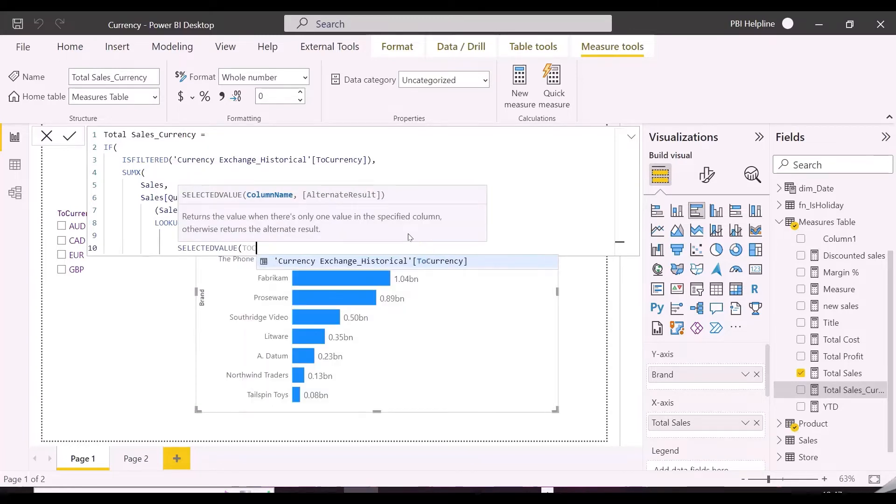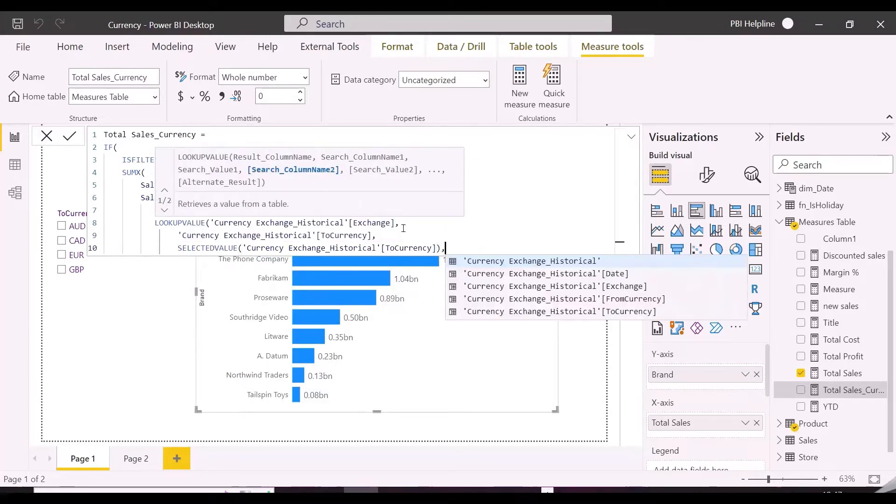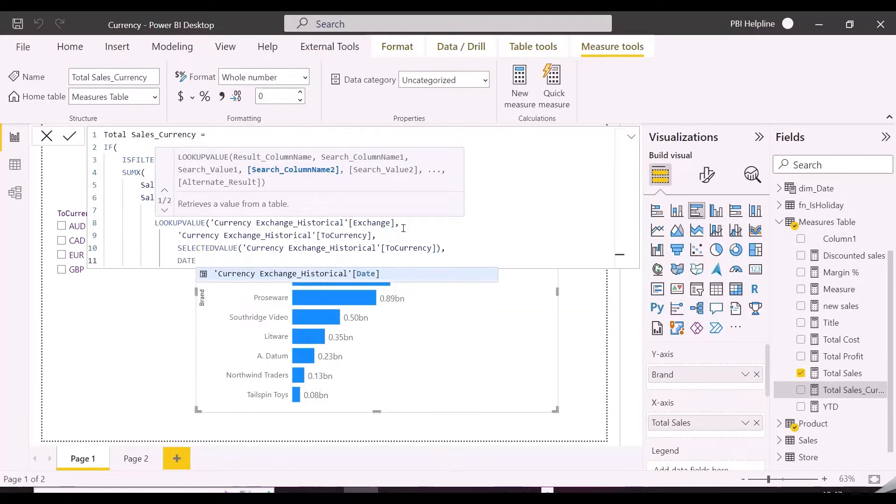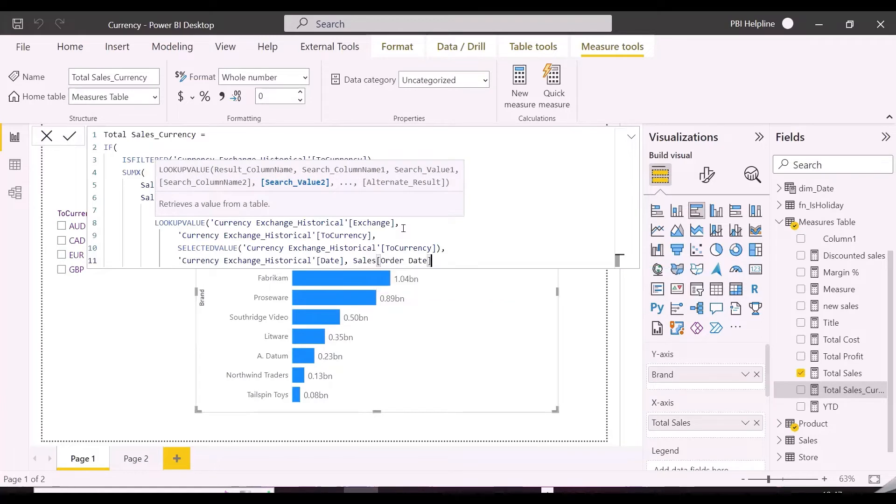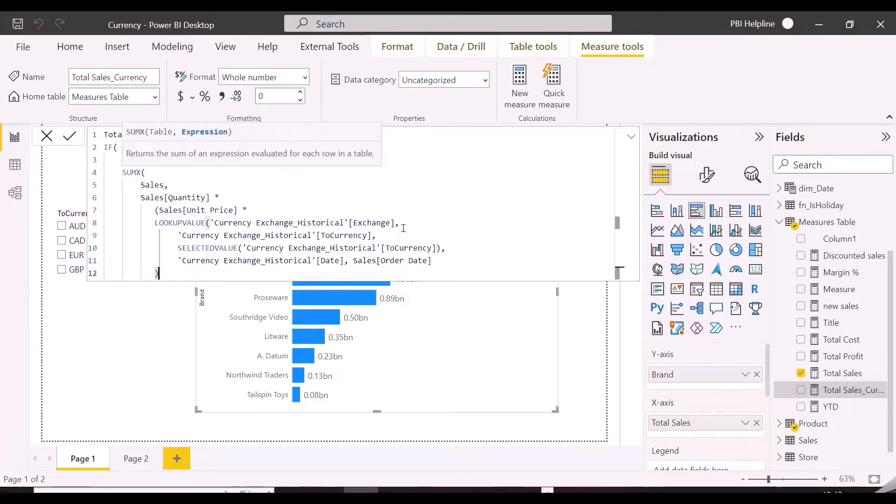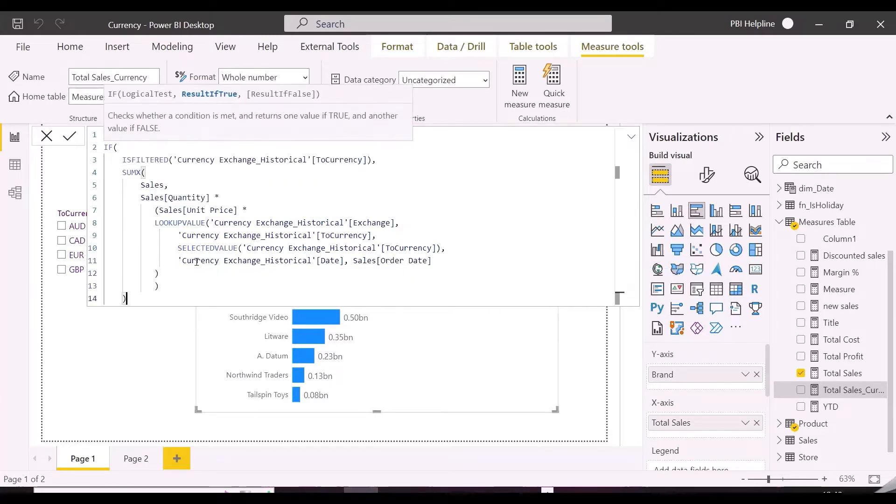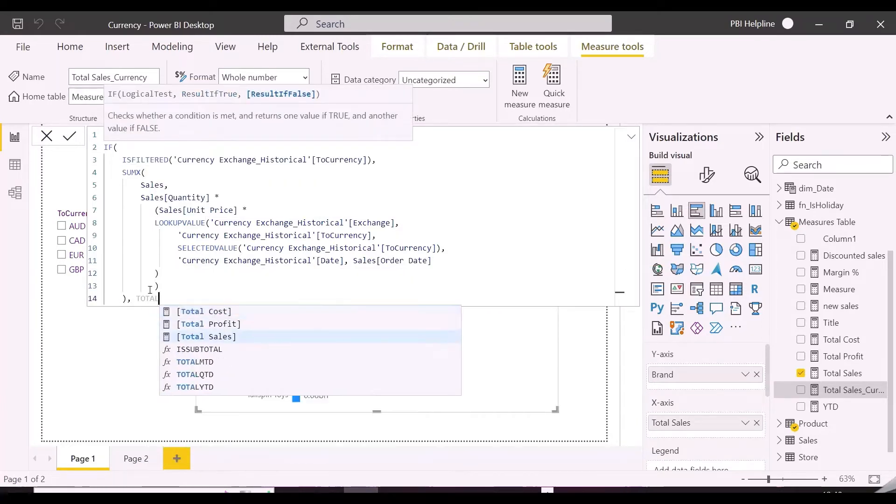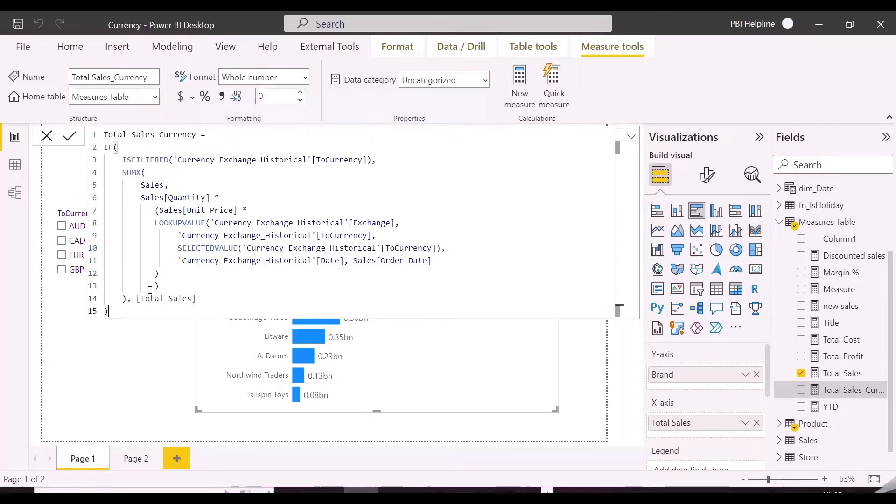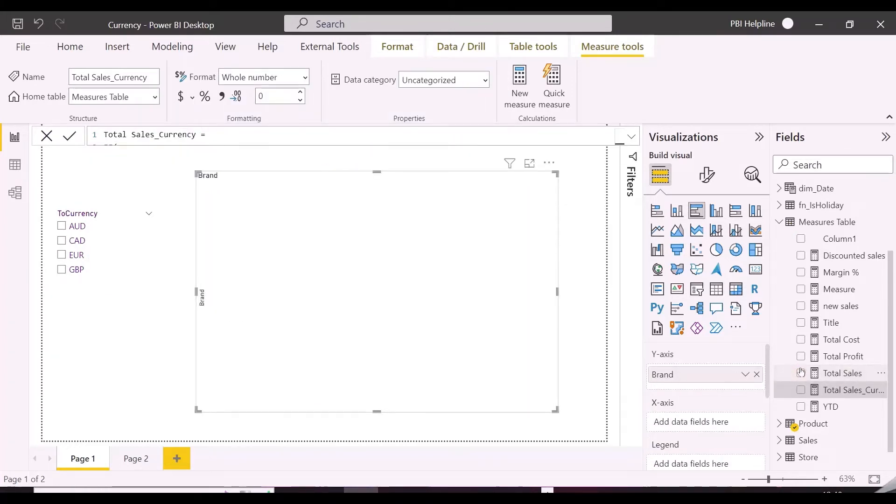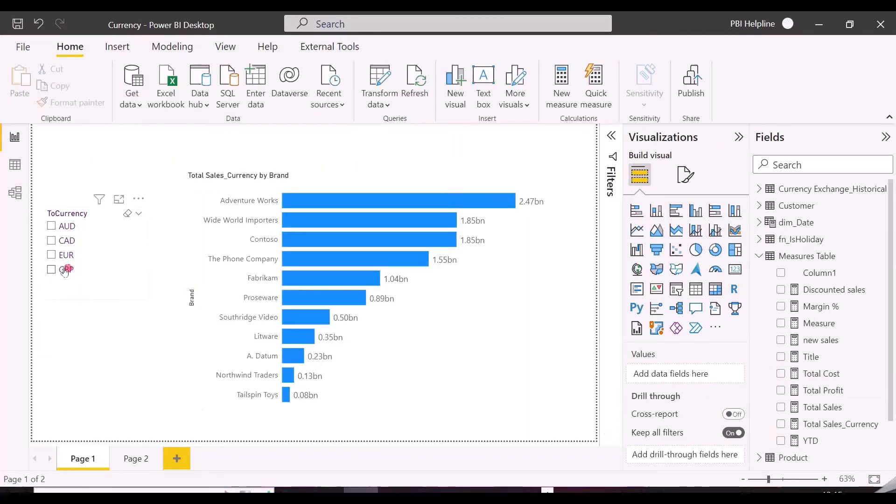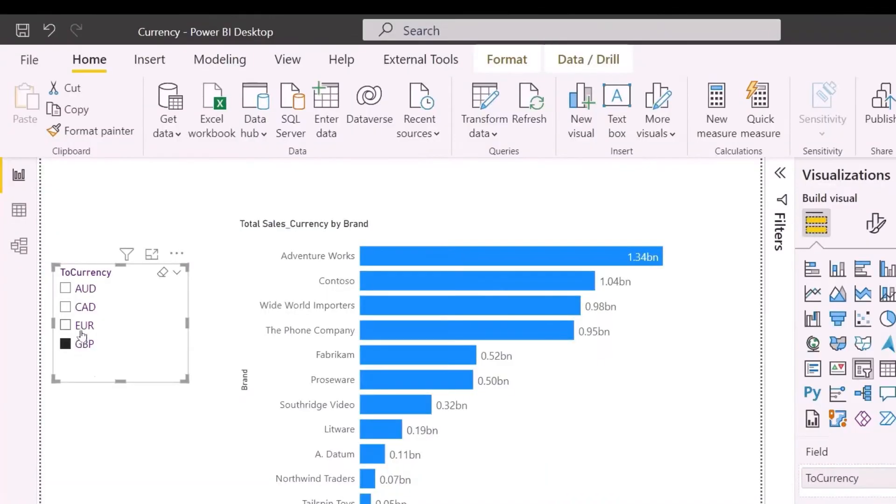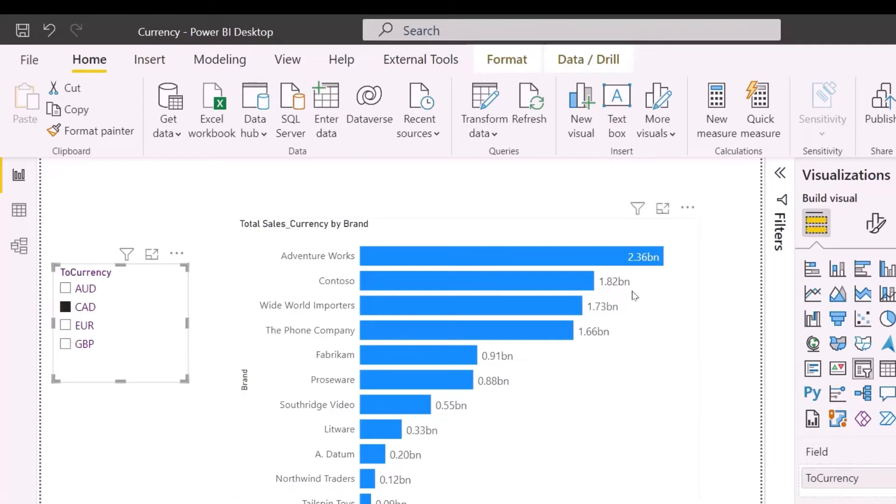If no currency is selected, we will show the actual total sales which is in USD. This is the first part of our solution. If you are thinking about currency codes, then don't worry. I will show you how to show the currency codes as well in a while. As you can see, now I am able to select different currencies, and my bar chart is changing accordingly.